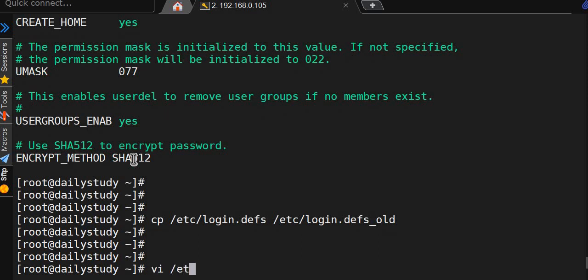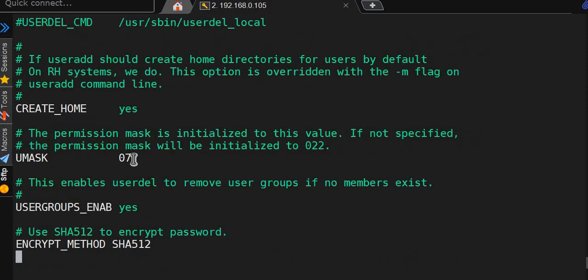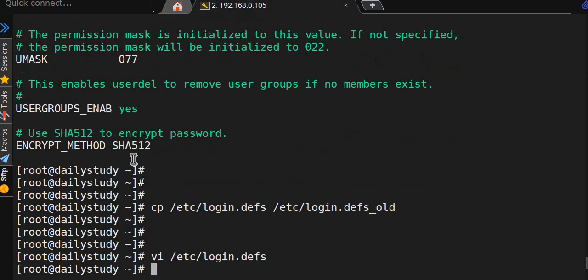vi /etc/login.defs - we'll go to the very bottom. We see create home directory is yes, I will say no. Then we'll come out and see the difference using sdiff.